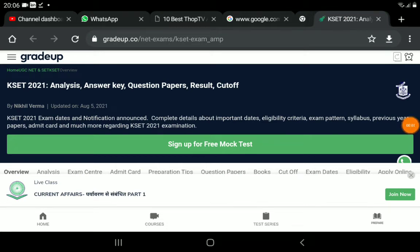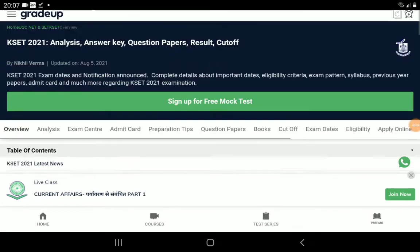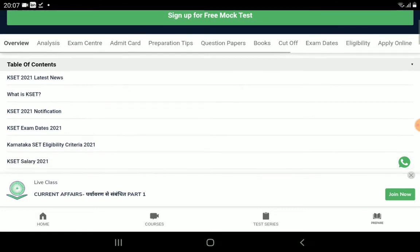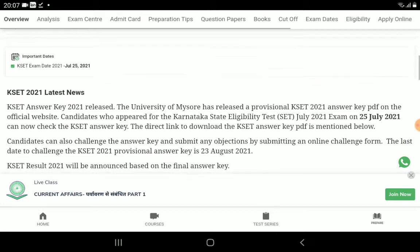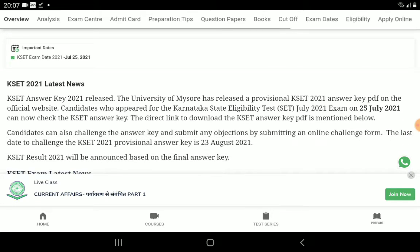Hello Vidhyarthi, I like Swaghath Vidhyarthi. This video is about the Kset Exam. You can get the result of the Kset Exam. We also have a tag of cut-off marks. If you have any details, please click on the subscribe button.